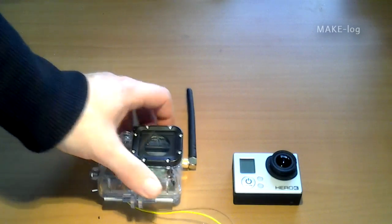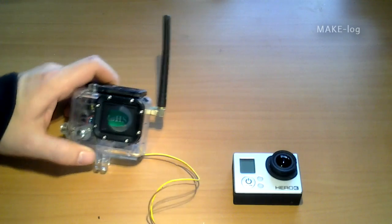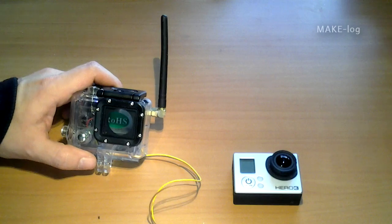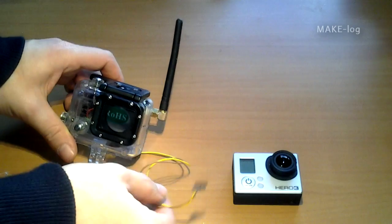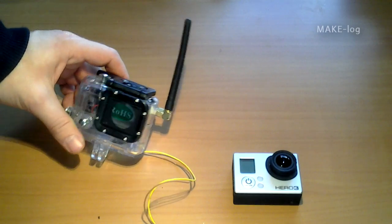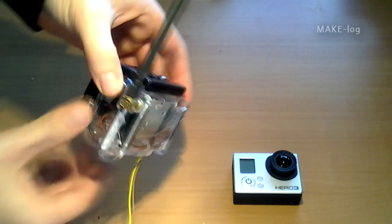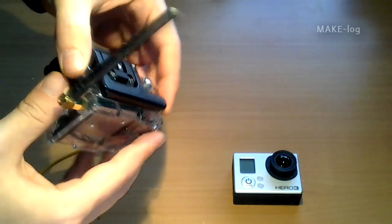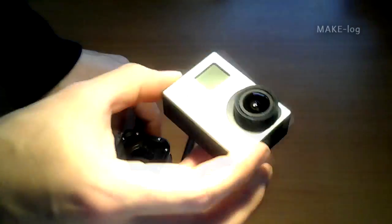So we have the case here. You see it is a normal case. I have put two wires here. This is for charging the camera and for supplying power to the video transmitter.